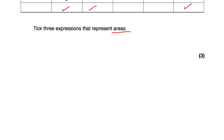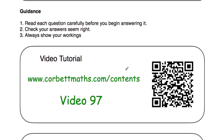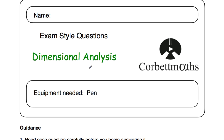So those have been the video solutions to the dimensional analysis practice questions. I hope you found this video useful. If you need any extra help on dimensional analysis, go to courtmaths.com/contents and scroll down to video number 97 — there's a dedicated video tutorial there. Alternatively, you can scan the QR code. Please like the video and subscribe to the YouTube channel. Thank you. Bye.